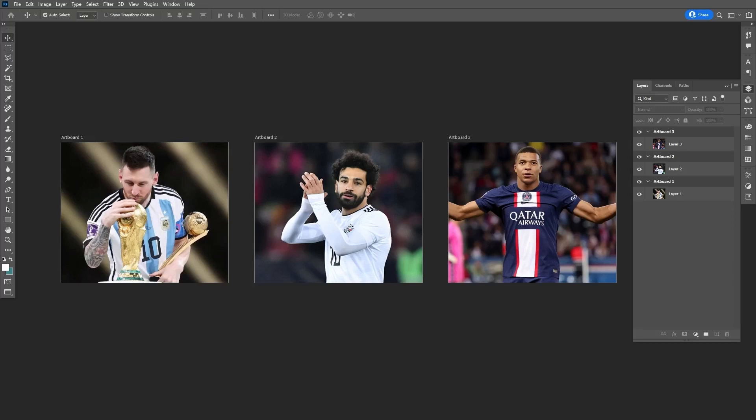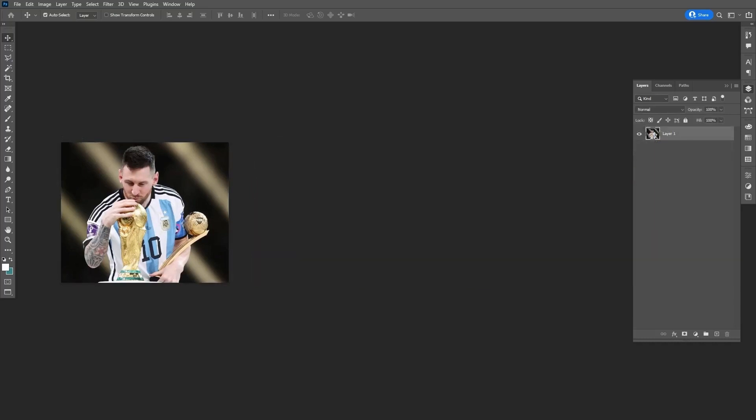Hi everyone, welcome to Learn Creative. In today's video, I will teach you how to create multiple artboards in Photoshop. Let's get it started.